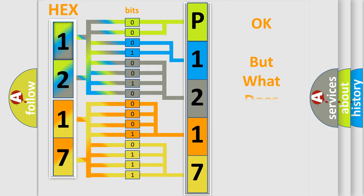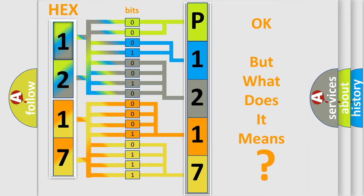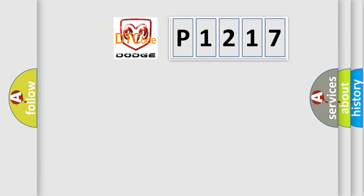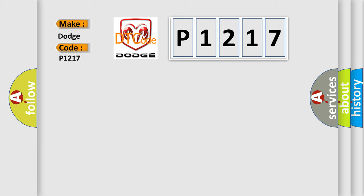The number itself does not make sense to us if we cannot assign information about what it actually expresses. So, what does the diagnostic trouble code P1217 interpret specifically for Dodge car manufacturers?